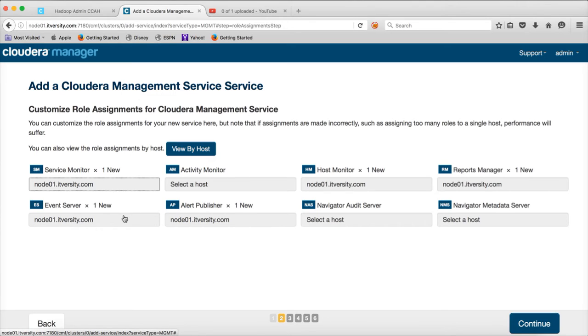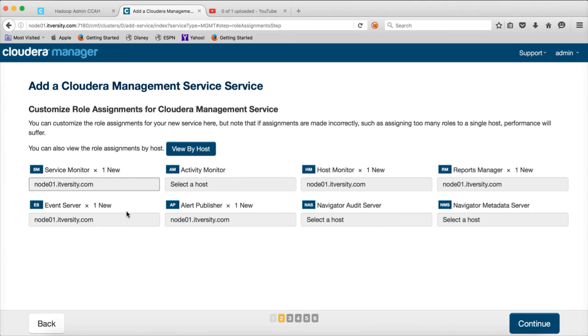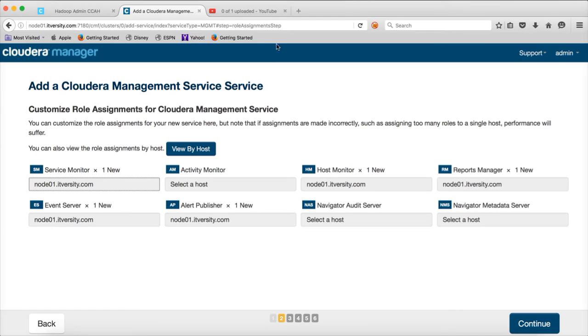And when these things are up and running, there will be several events that will be happening. And the event server will be taking care of monitoring those events. And certain events have to be triggered so that we can actually take action on those events. So, the event can be an exception or an error and we have to take the action immediately. And to take the action immediately, we should be able to get the alerts. And Alert Publisher is the service which will take care of alerts in case of those important events.